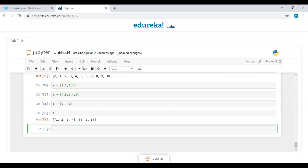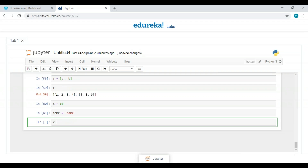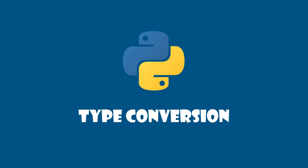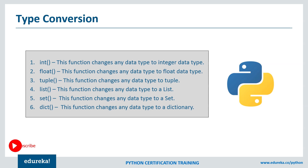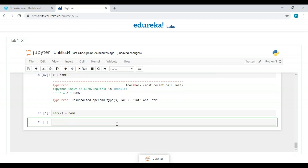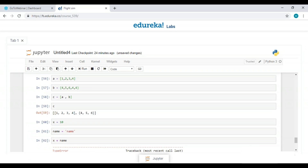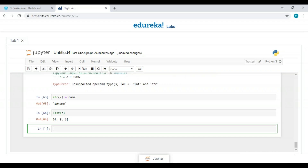The last topic is type conversion. If we have an integer X = 10 and a string variable, trying to add them shows a TypeError: 'unsupported operand types.' To fix this, we convert the integer to a string using the str() function — then there's no error. We can also convert a dictionary into a list using the list() function. Type conversion means converting the data type of a variable to another data type.